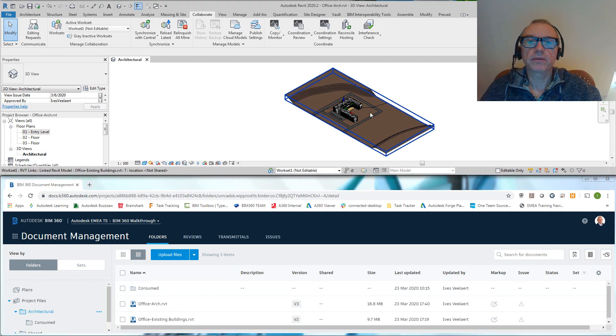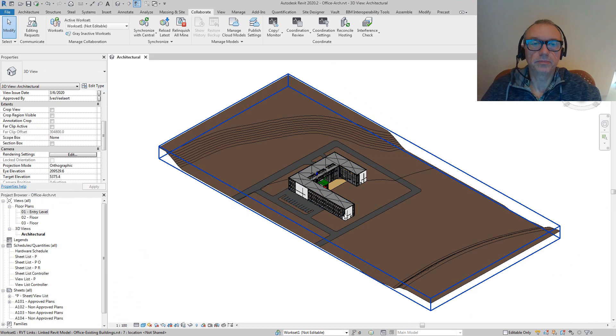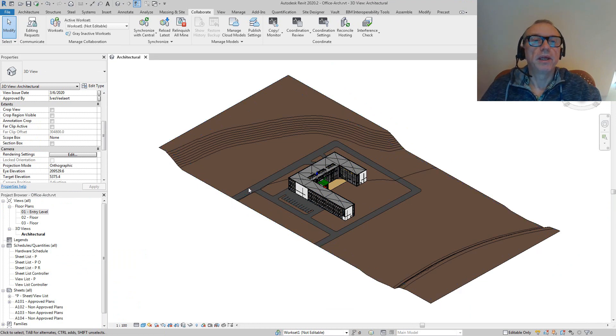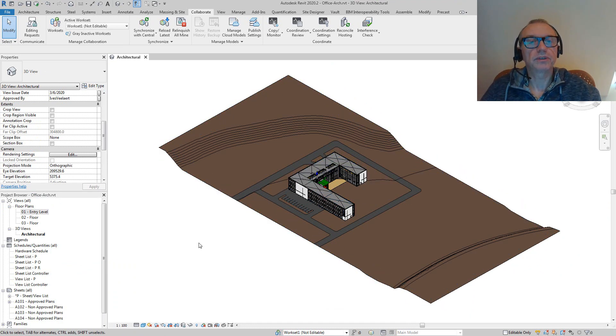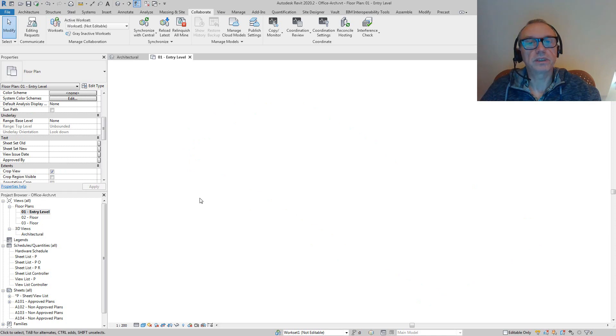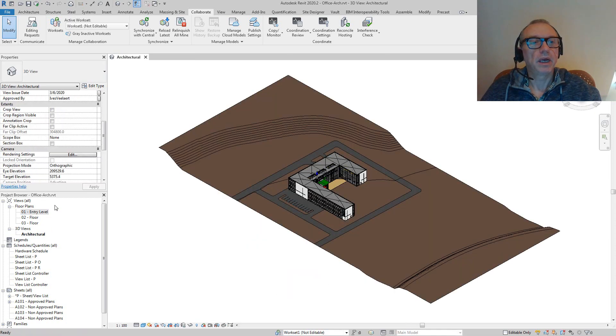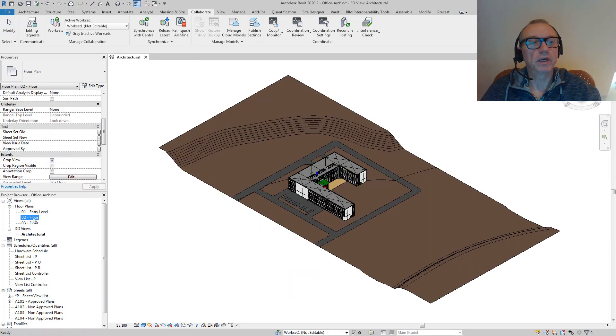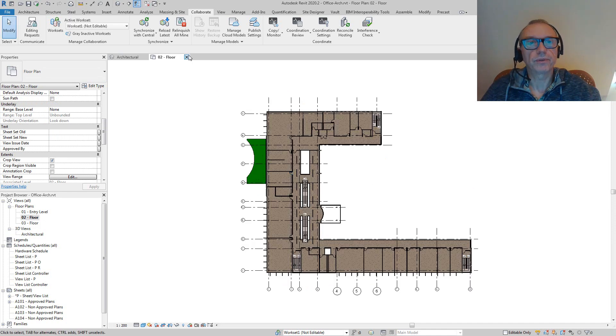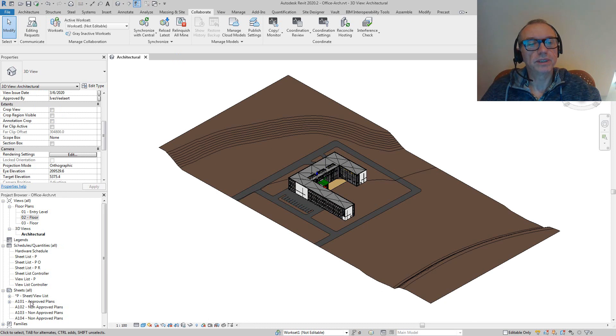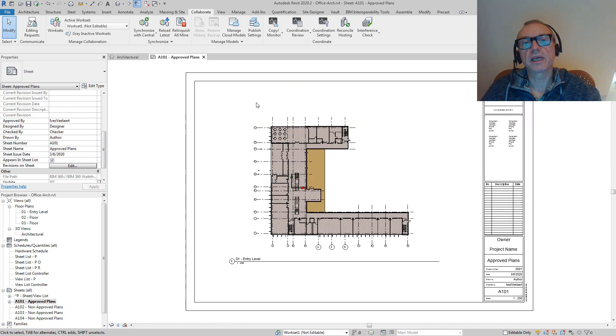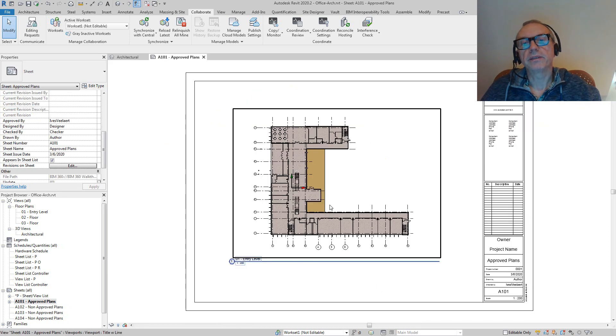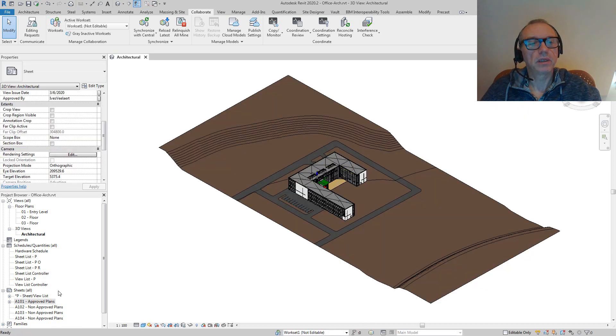If you look at what the Revit user is doing, we have all the benefits of using Revit—the design tools, the fact that we can have views and sheets. We've got this entry level, maybe the second floor, third floor, etc. We also have a couple of sheets, for instance A101 approved plans.